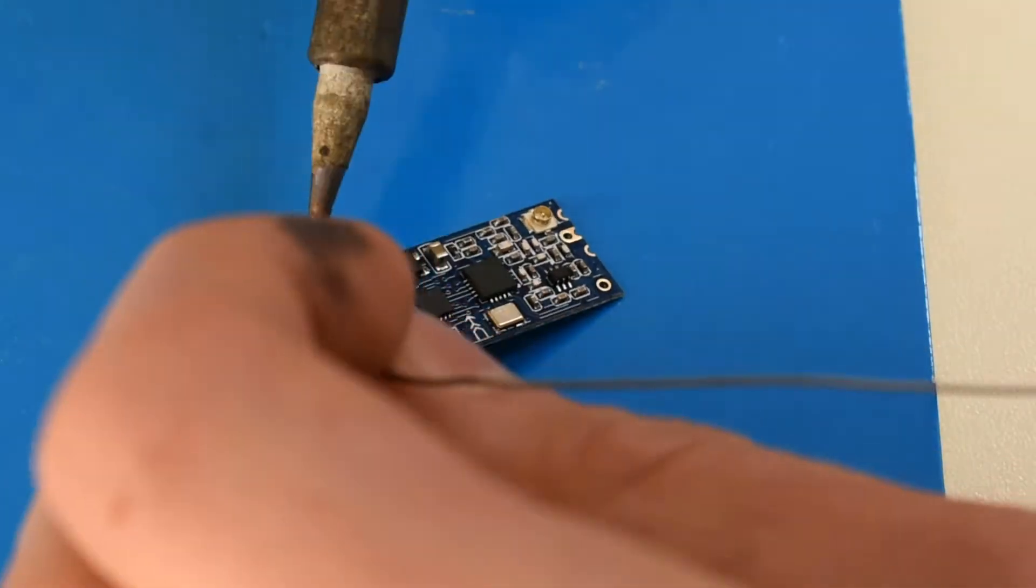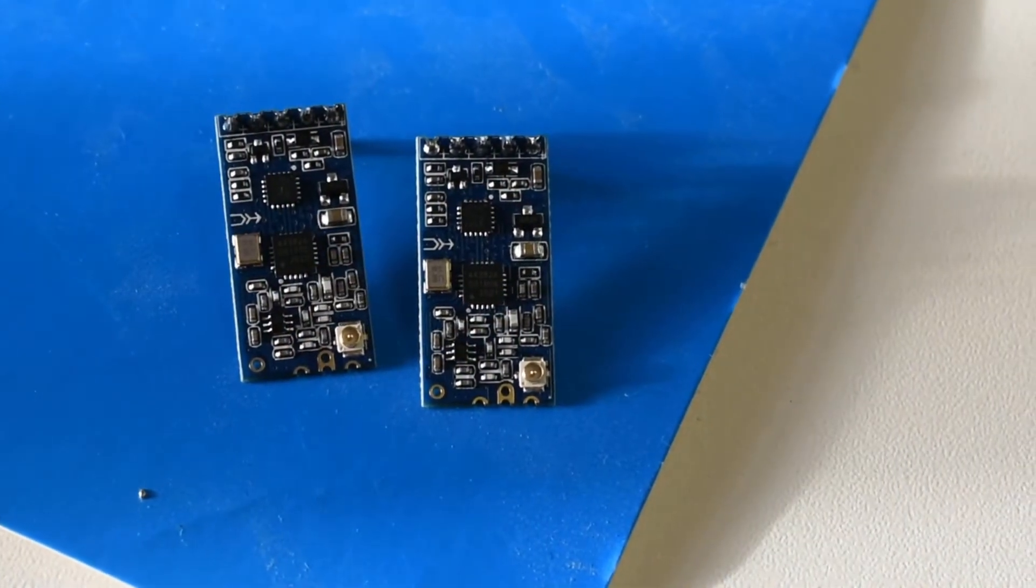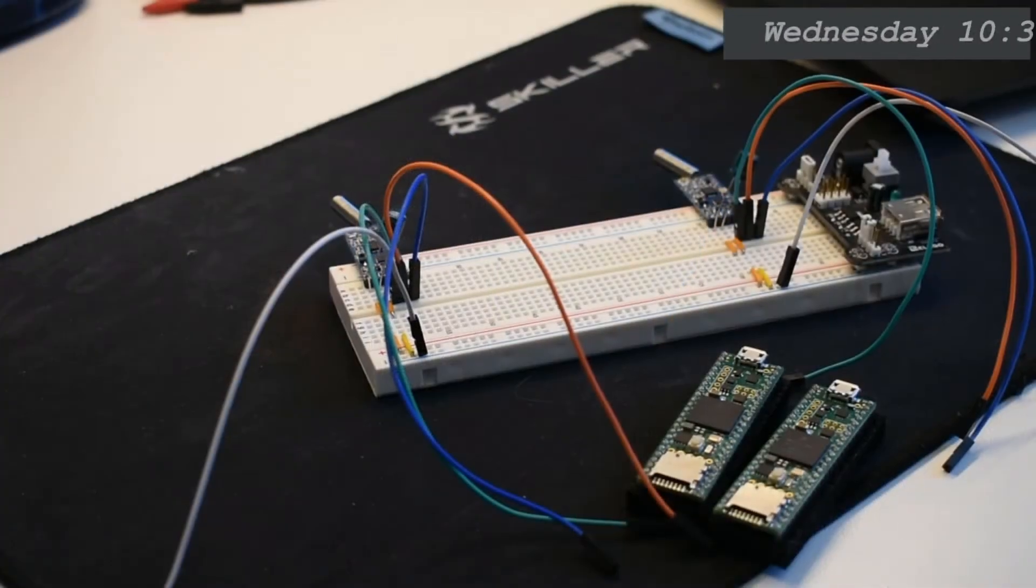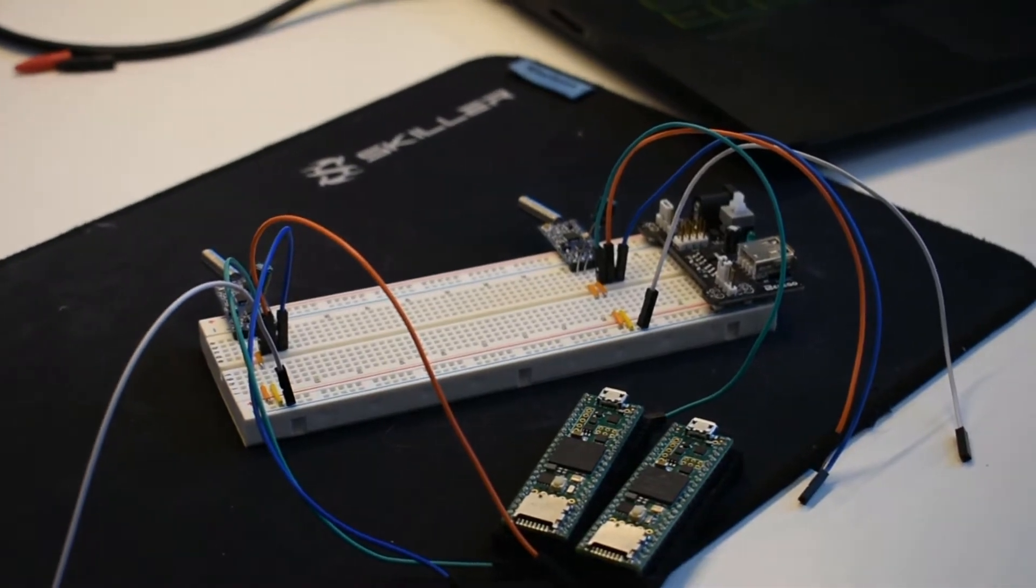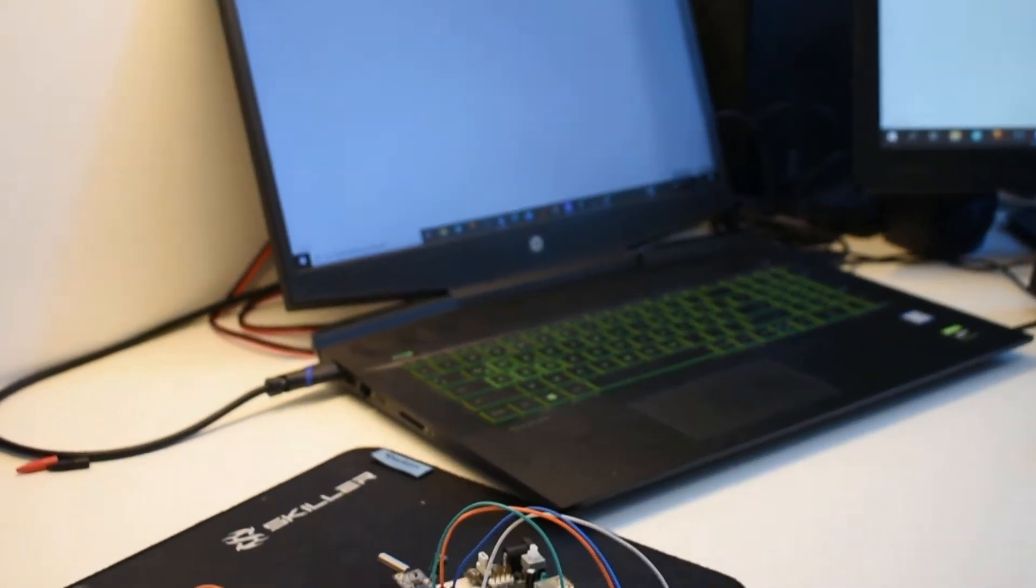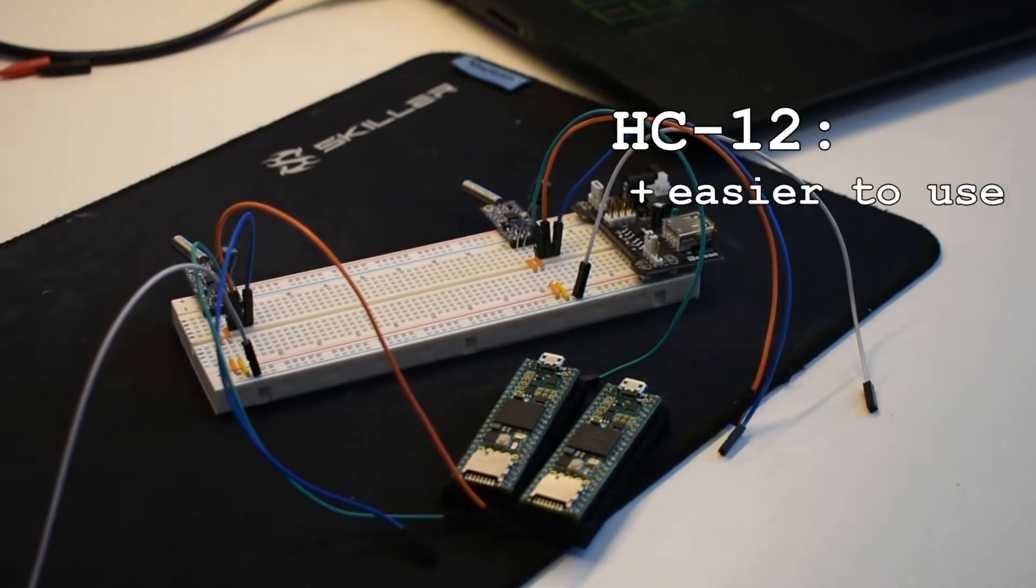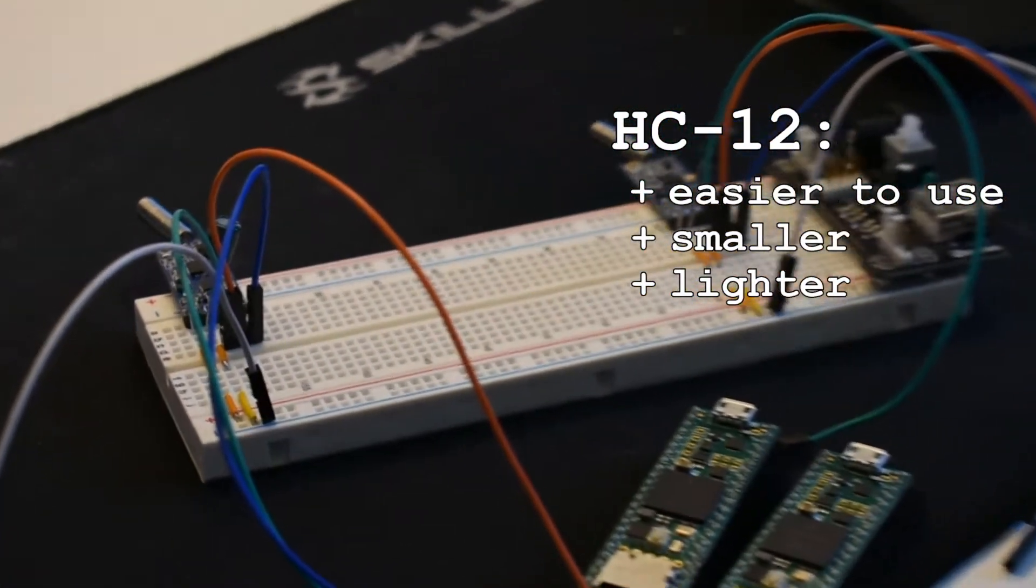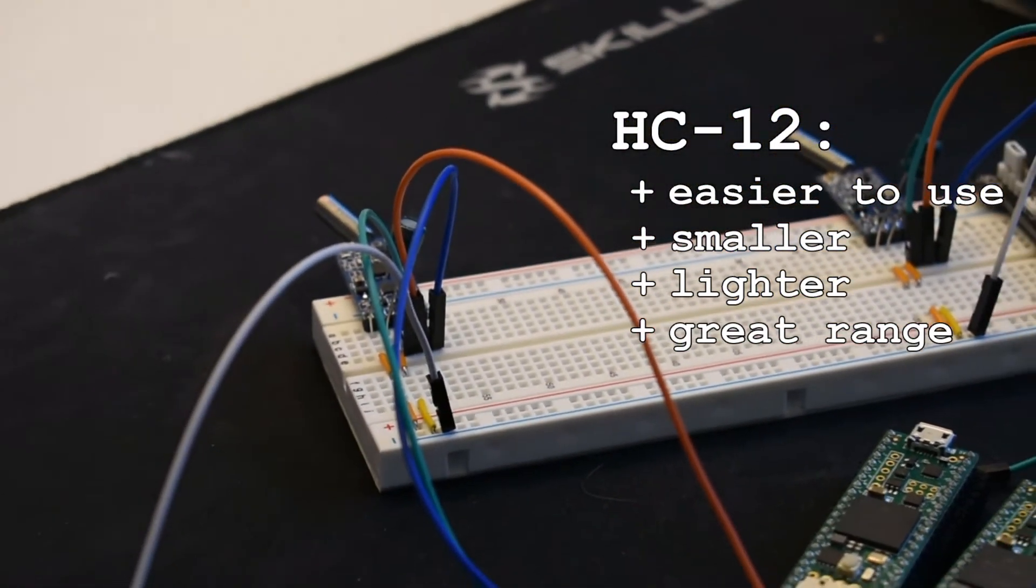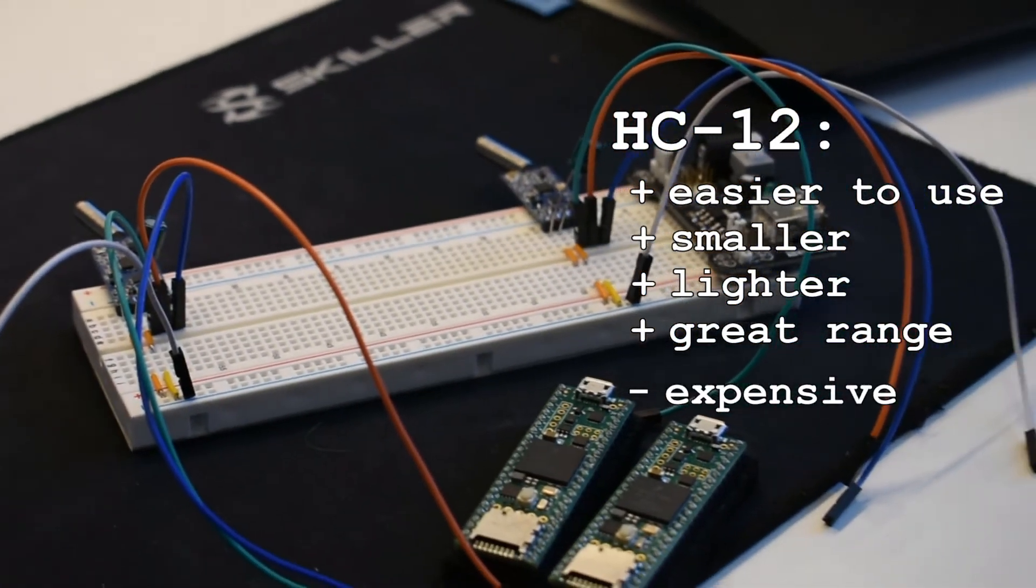Starting off the day with soldering the HC12 modules in order to test them later. The test went perfectly and there are so many advantages of using the HC12 instead of the NRF24. The HC12 is easier to use, smaller, lighter and also comes with extremely good range without such a big antenna. The only disadvantage is the price, as it's almost double that of the NRF24.